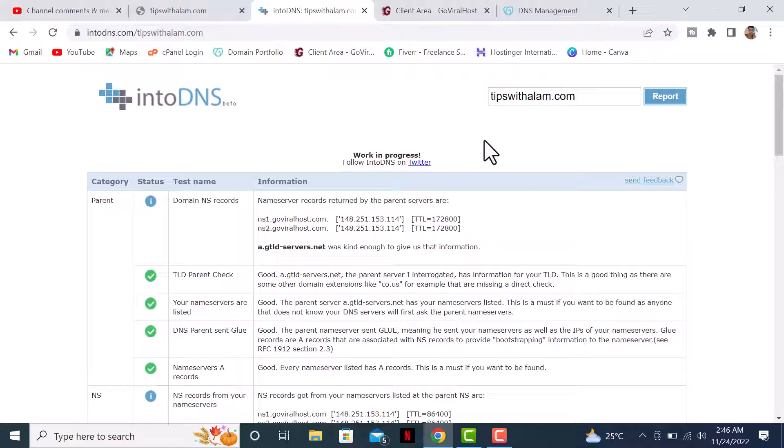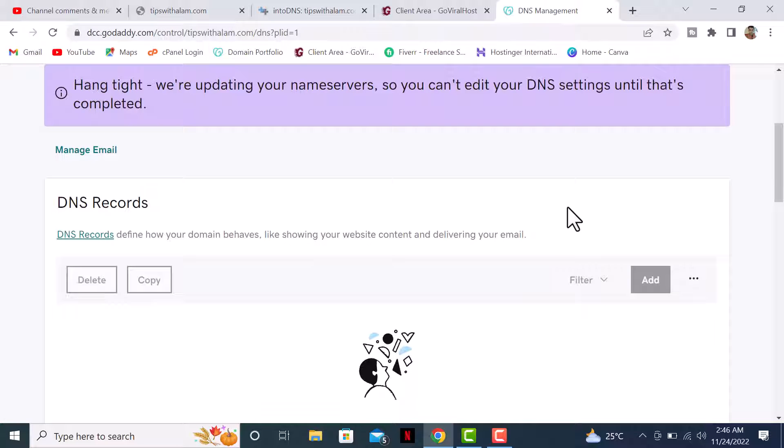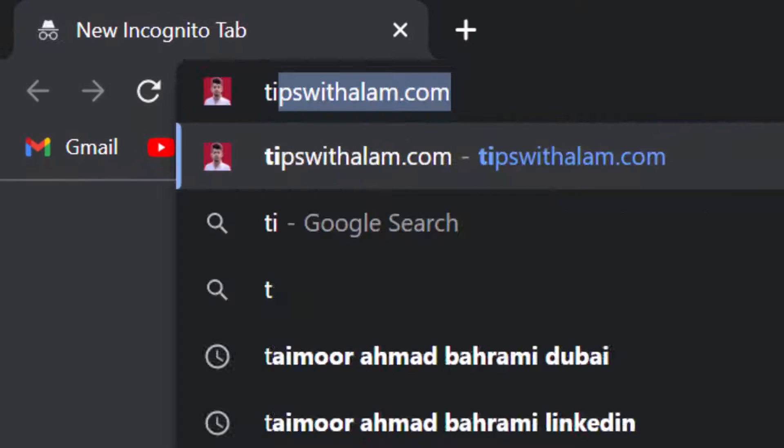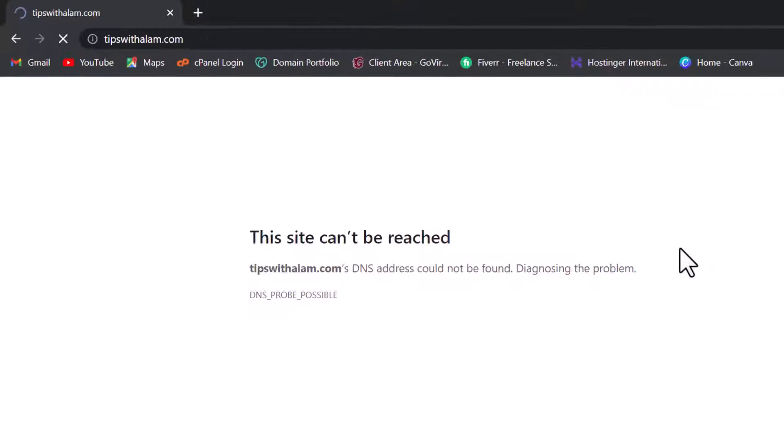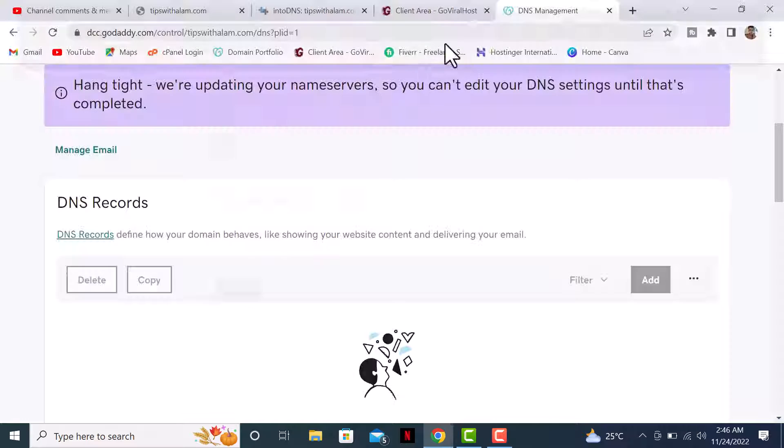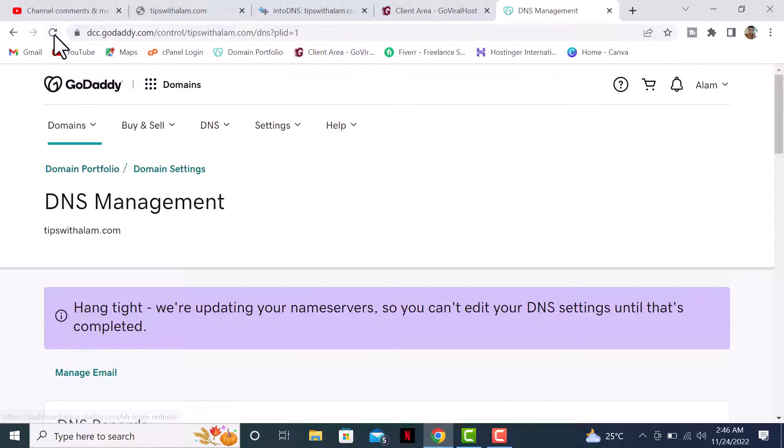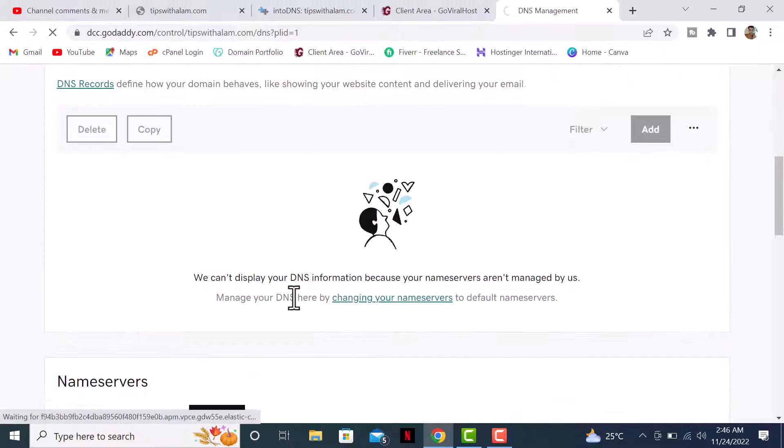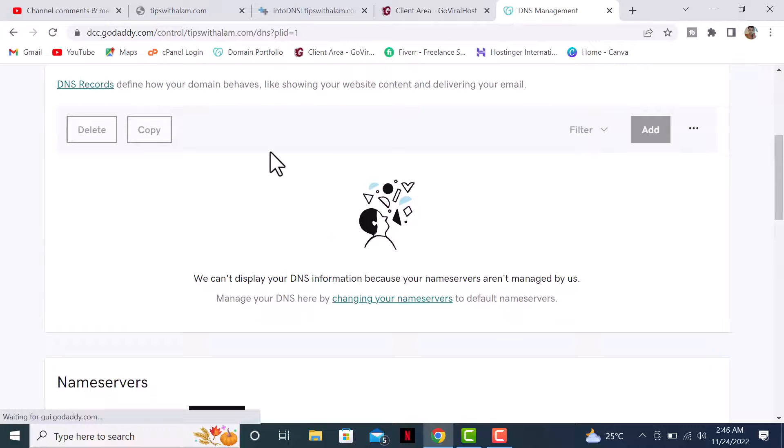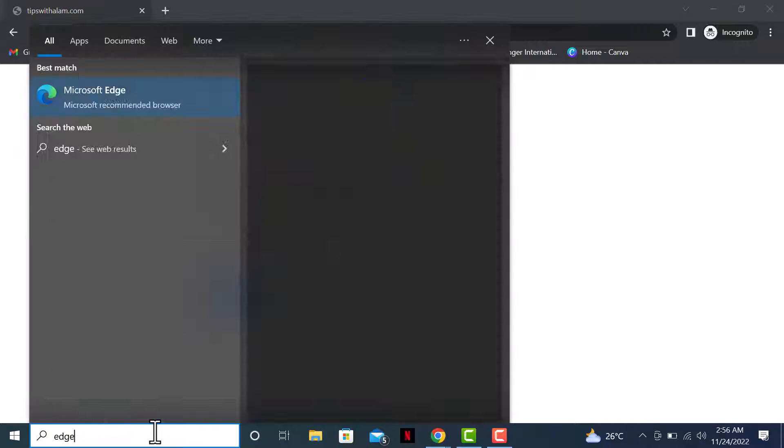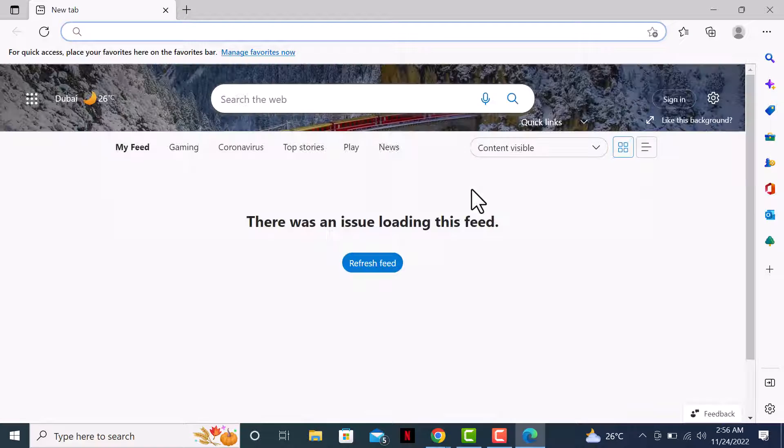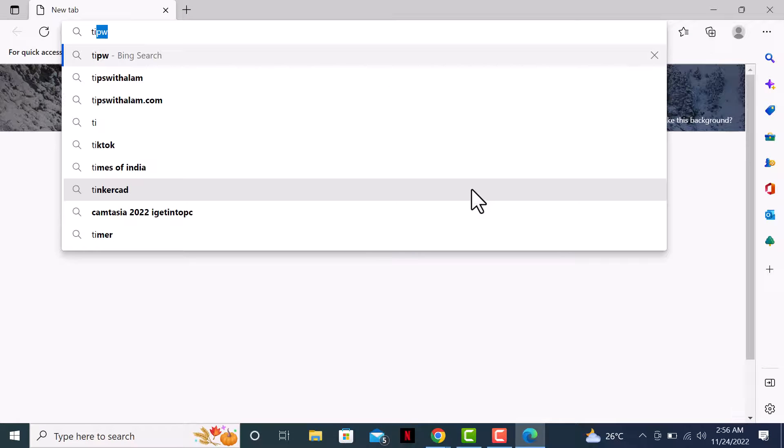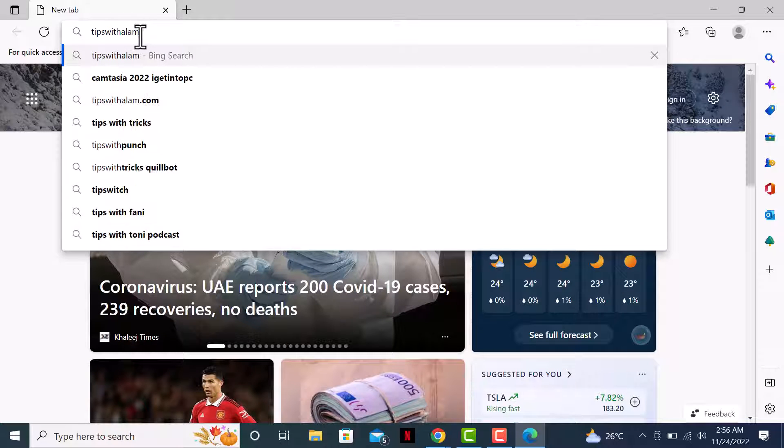Let me open a new tab and try logging to my website. I'm still getting this error, so I'll go back to GoDaddy and refresh. Let me try with a different browser - I'll open Microsoft Edge and go to tipswithalarm.com.